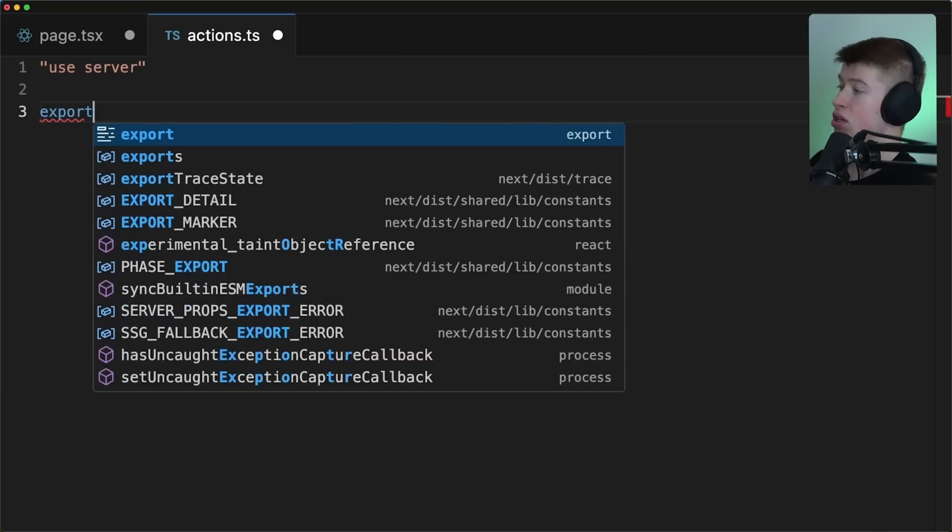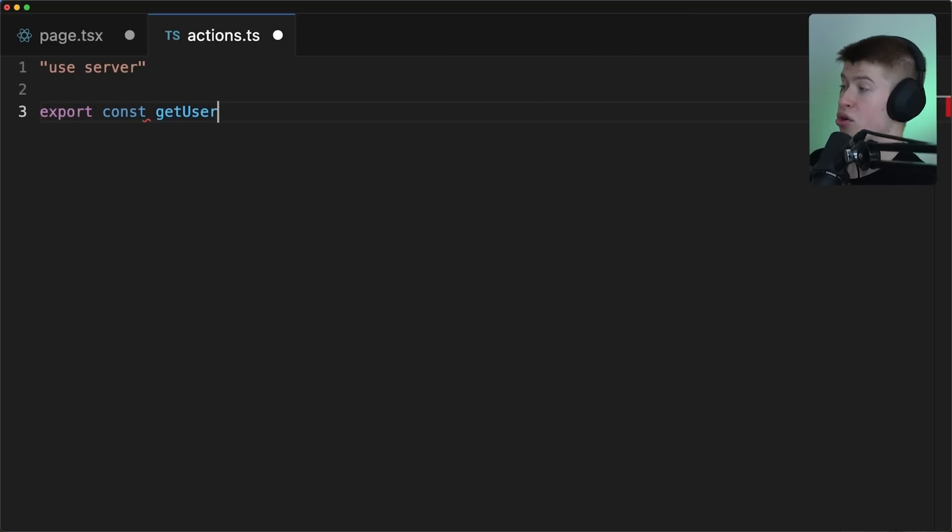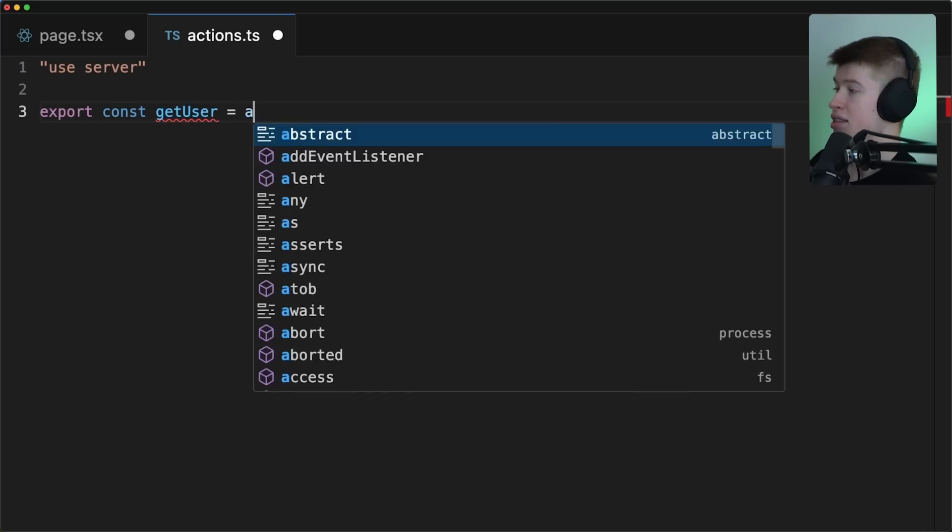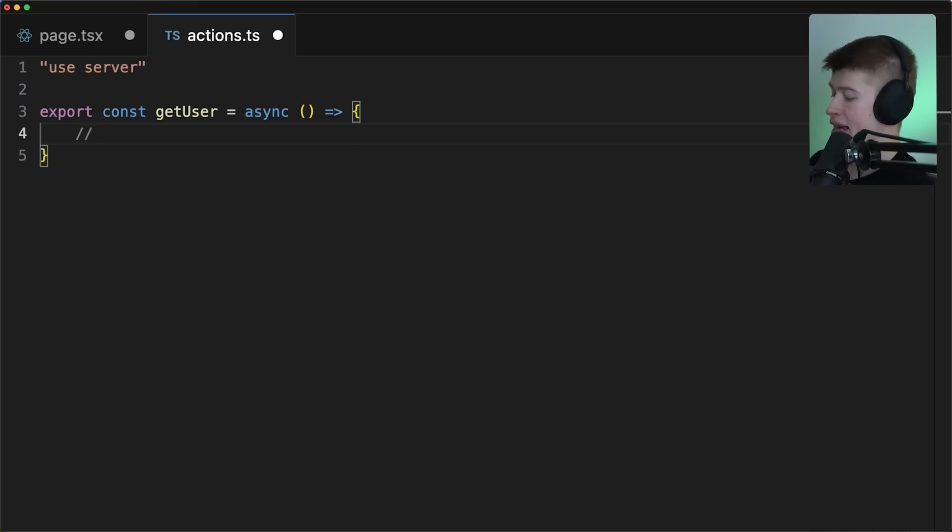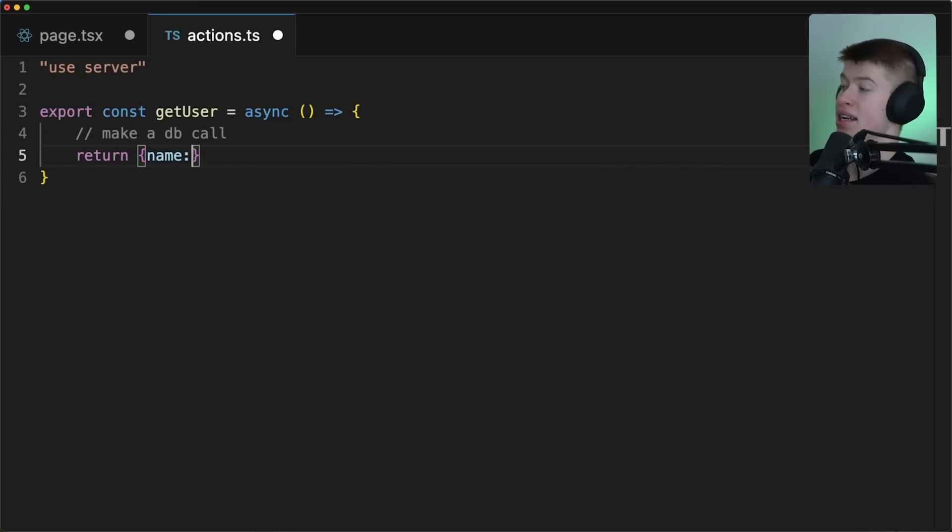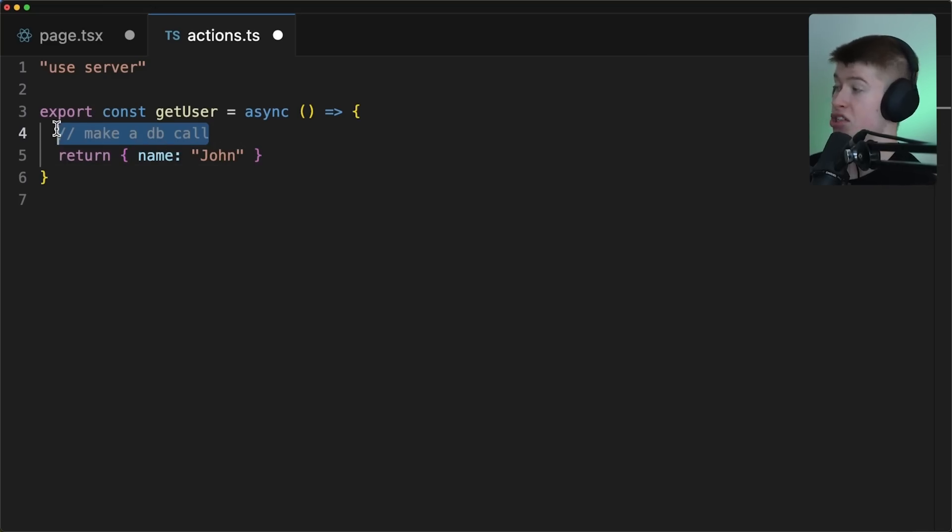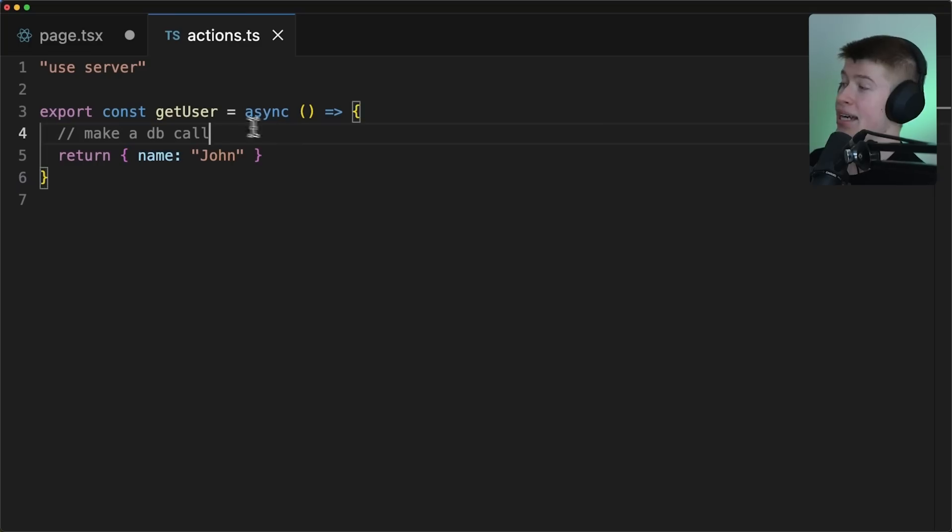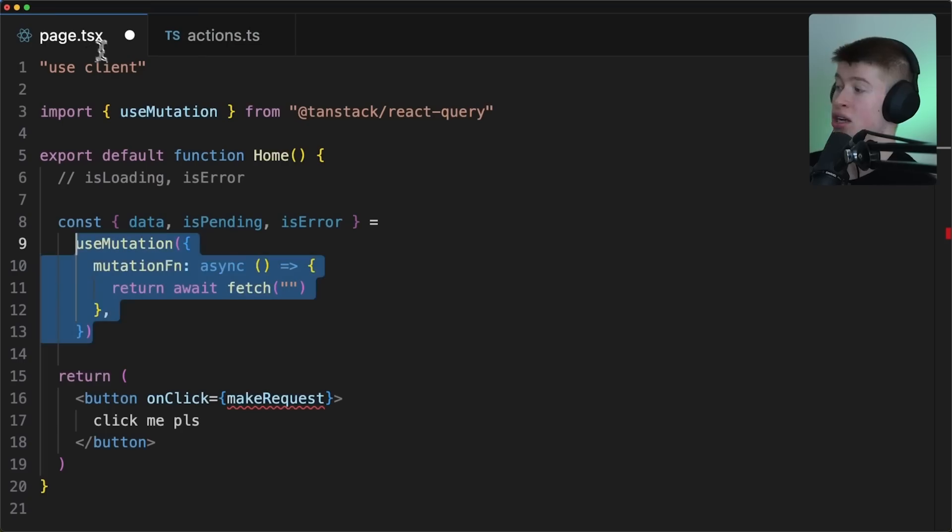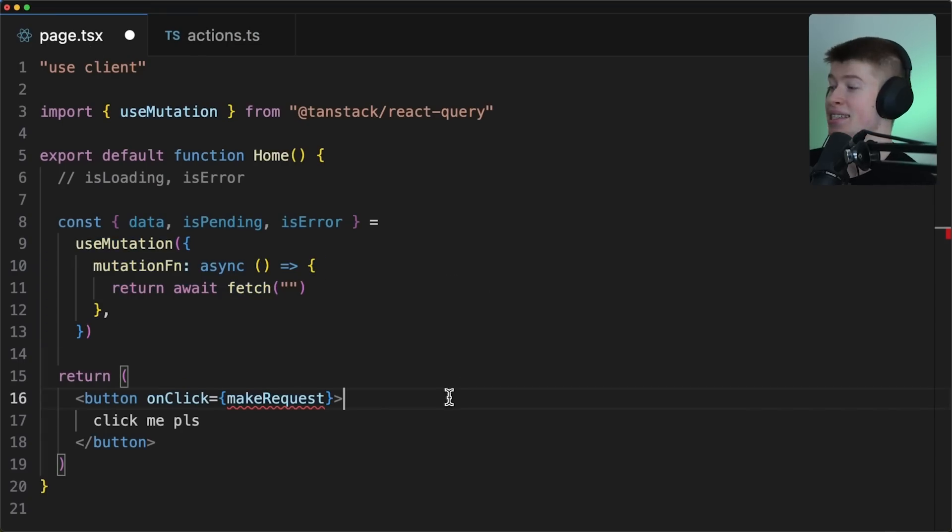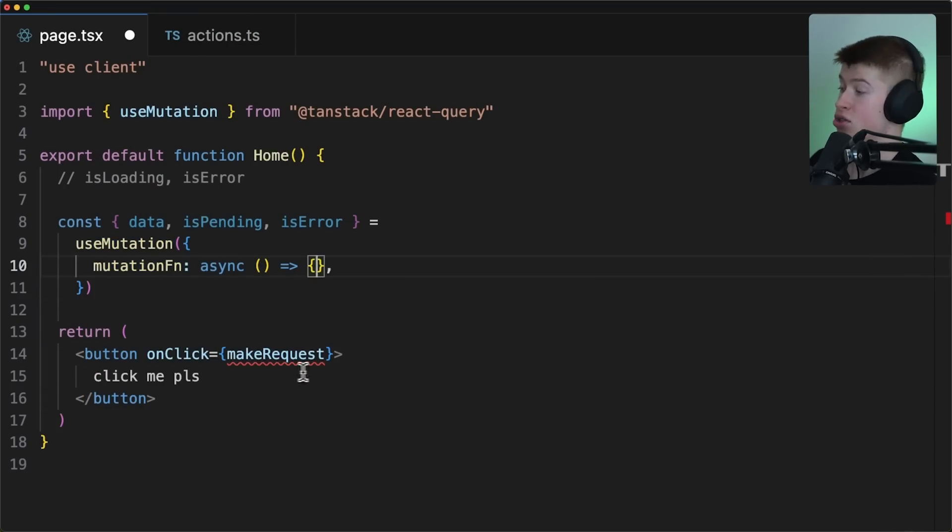Let's call it getUser, for example. And this will run on your server. Let's mark this as an asynchronous error function. And in here, you can actually interact with your backend, like make a database call, for example, and then return the user data. Let's just mock this. Let's just say the name is John, but this works perfectly fine to use your database right here instead of an API route. And now the beautiful thing is we can import this function on the client side and get full type safety instead of the fetch request to our API route. So check this out.